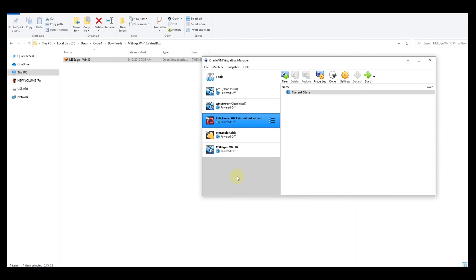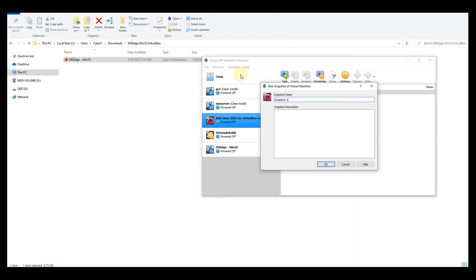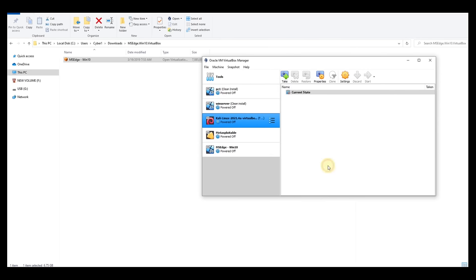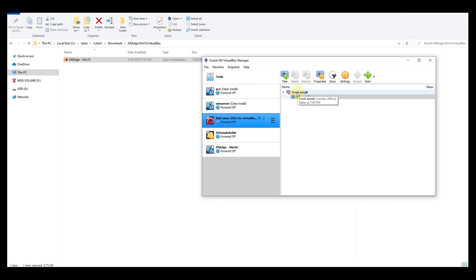Now let's take a snapshot of our Kali Linux. Click on the virtual machine, go to Snapshot, and click Take. Name it 'Fresh Install' and click OK. This gives us a fresh install snapshot of Kali Linux in case we want to roll back. Go ahead and subscribe if you like this content — I'll be uploading new videos about ethical hacking. See you soon. Peace.